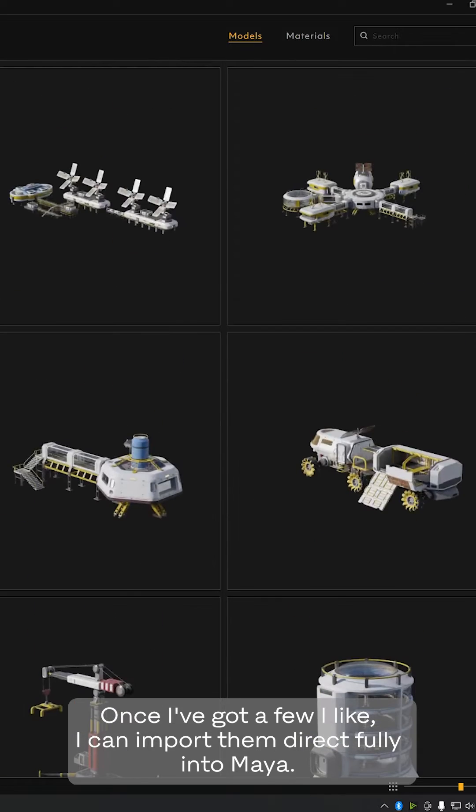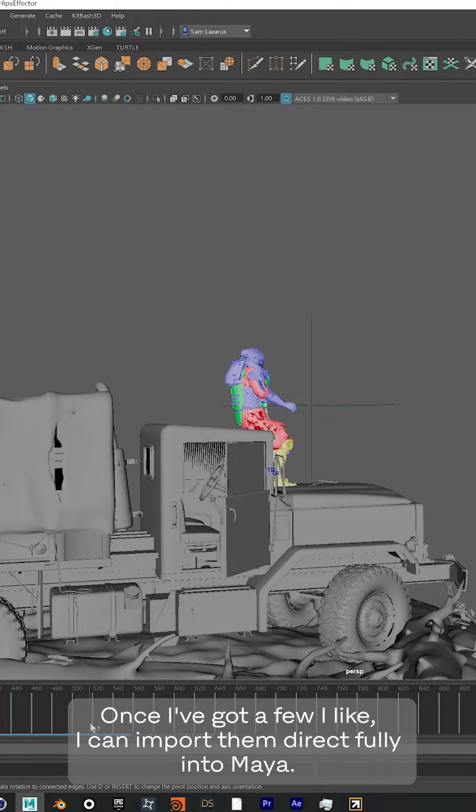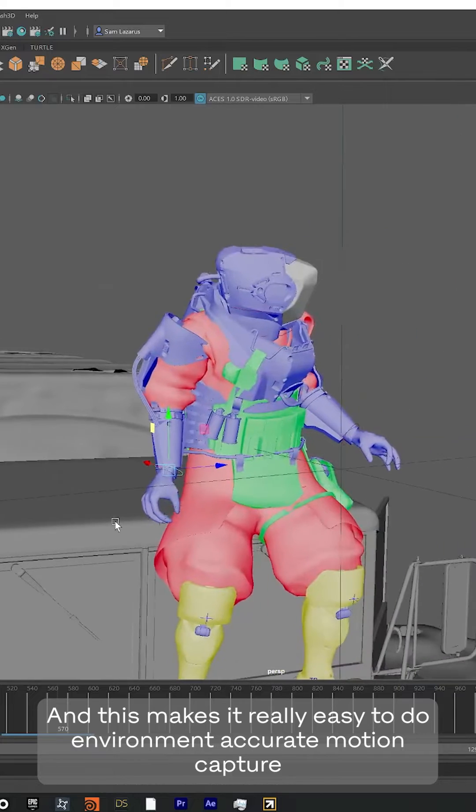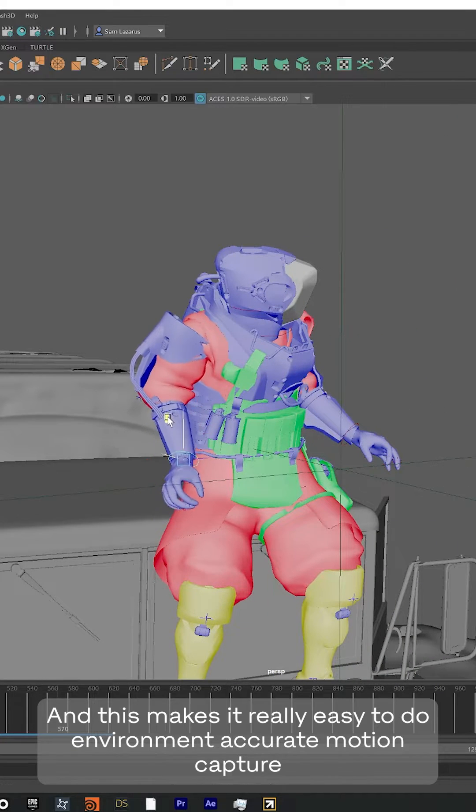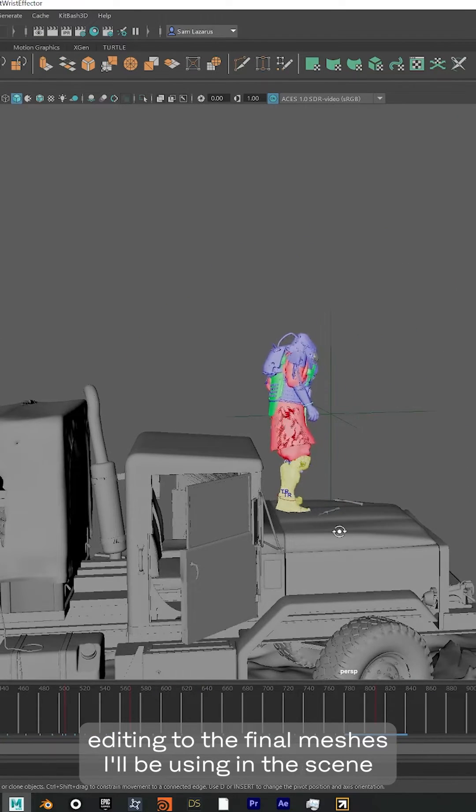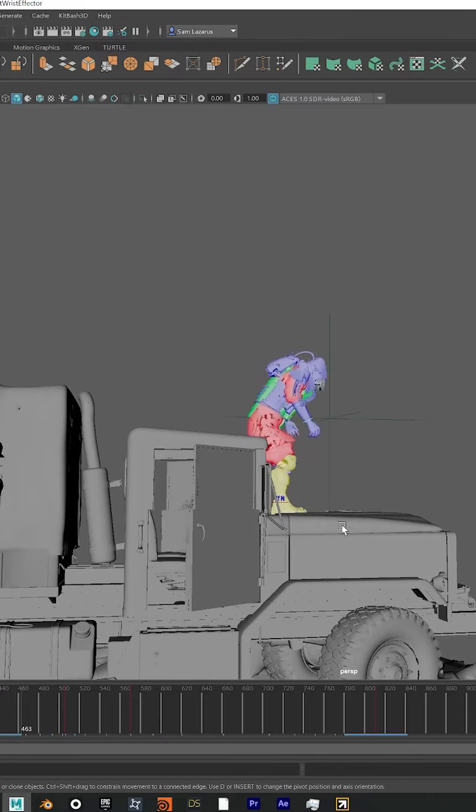Once I've got a few I like, I can import them directly into Maya. And this makes it really easy to do environment accurate motion capture editing to the final meshes I'll be using in the scene.